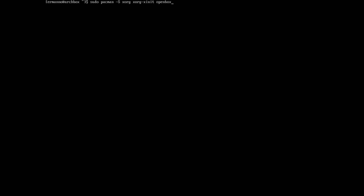Then we need to install a display manager like LightDM or SDDM. I'm not going to do this for this video — I'm going to install xinit. So I'll type in xorg-xinit. And remember, if you install a display manager, you need to enable it once the package is installed. Then I'm going to install OpenBox, and two fonts recommended by the ArchWiki: ttf-dejavu and ttf-liberation. And then let's install also a browser — in my case, Firefox.